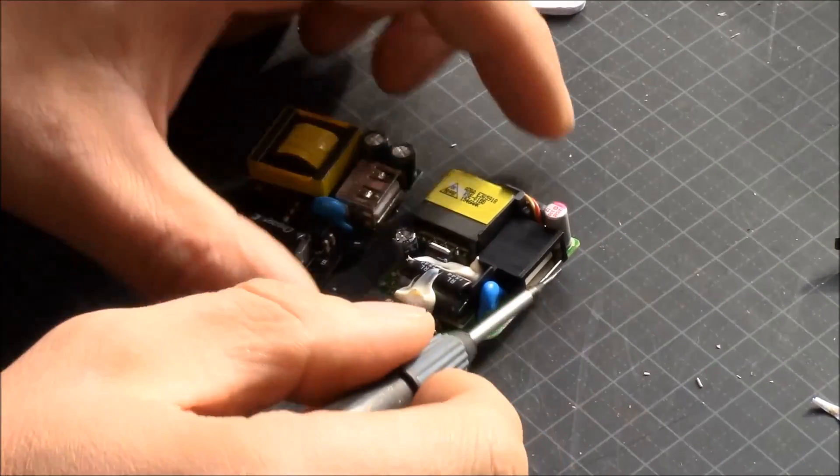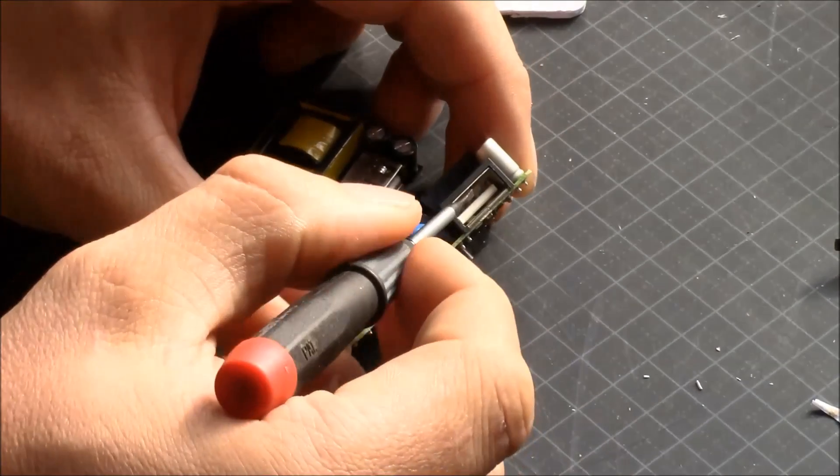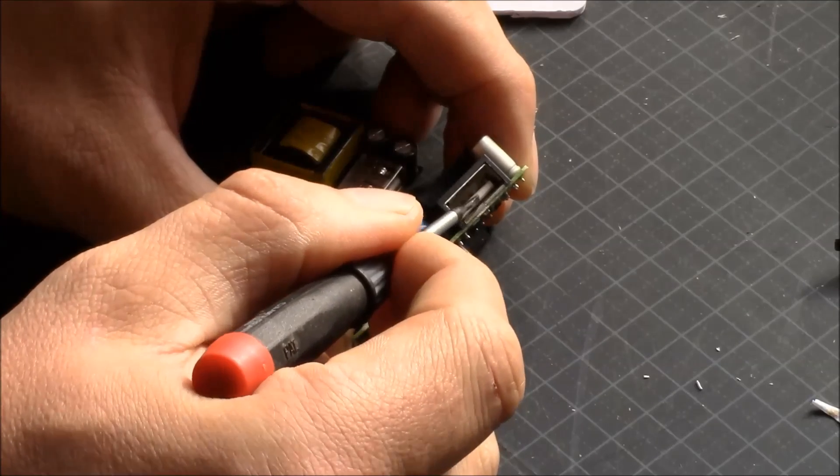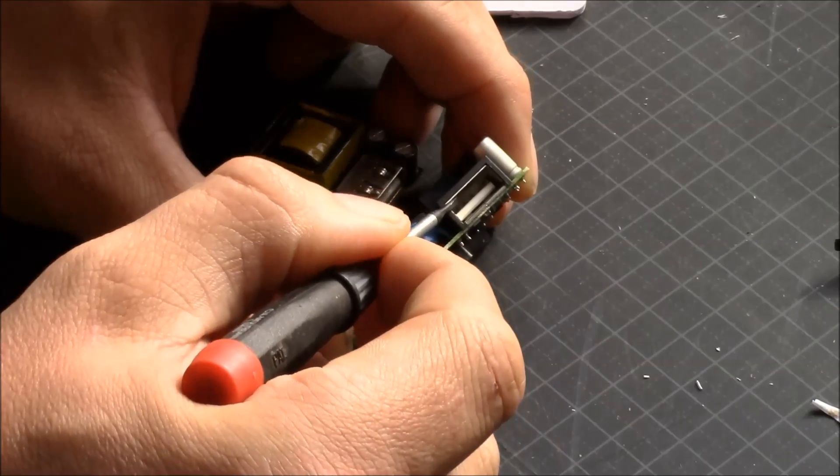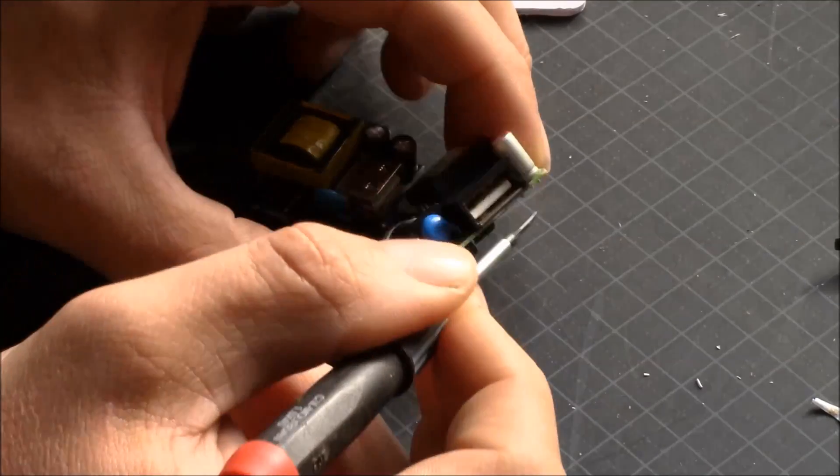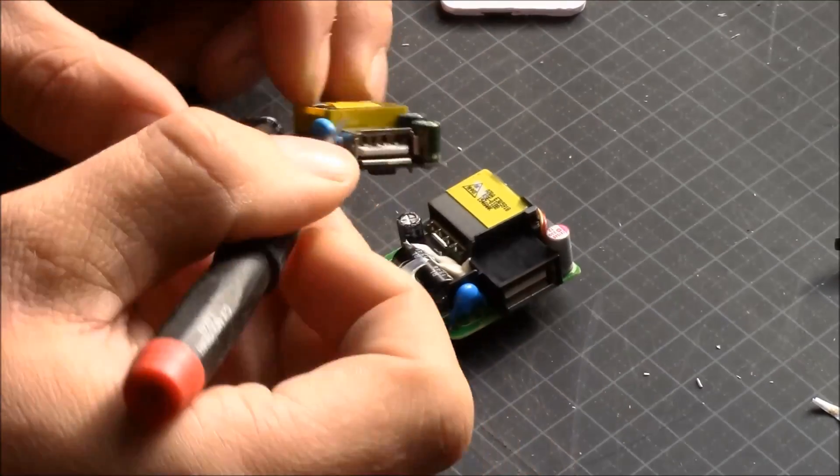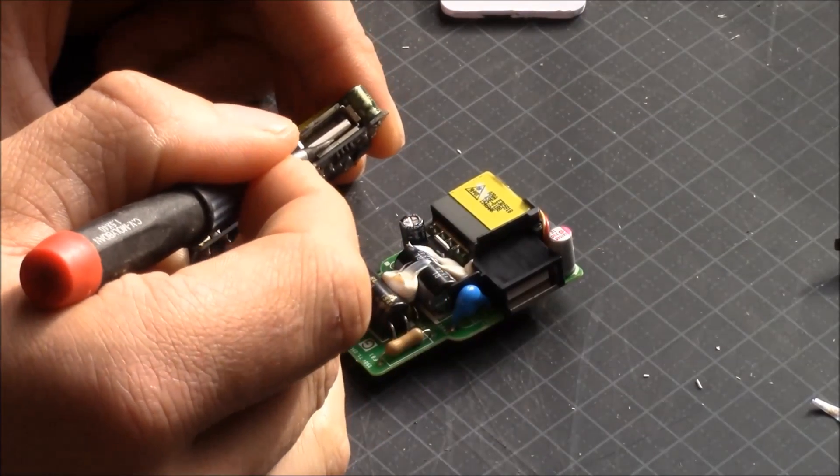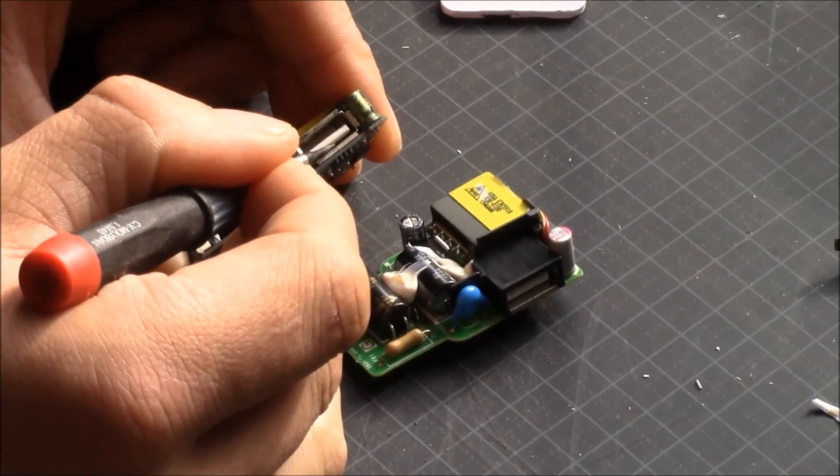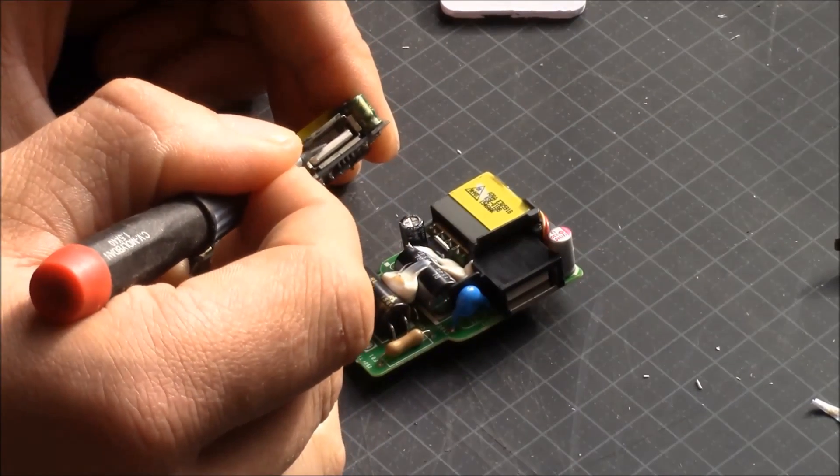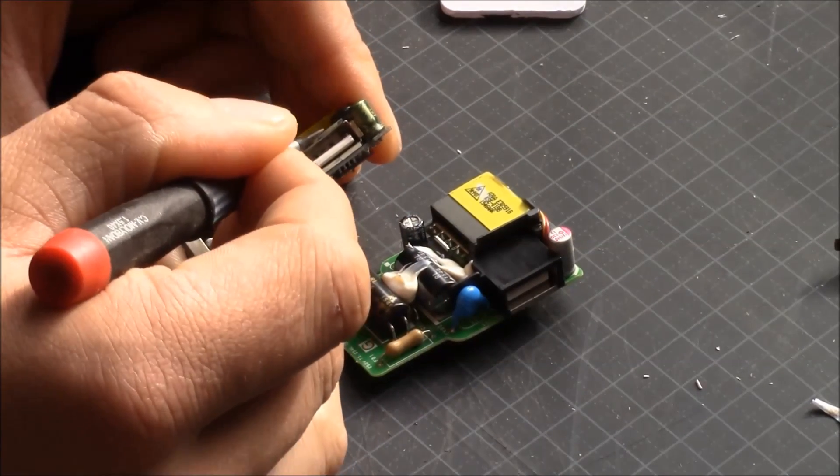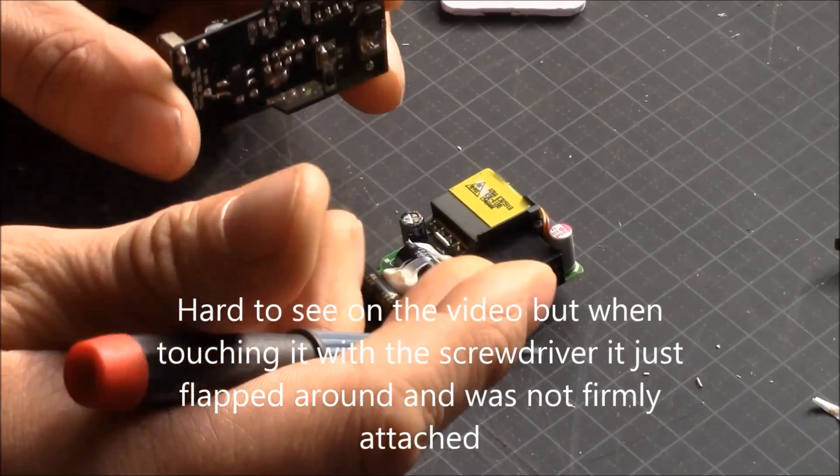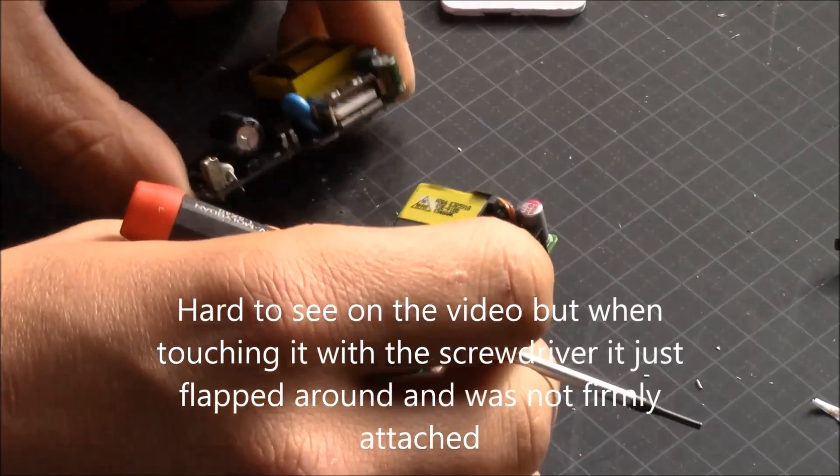If we take a look at the USB port on the real one, it's sturdy, it's solid and everything. And if you touch on this one here, you can feel it's really flimsy and it just moves around. It's not really that solid.